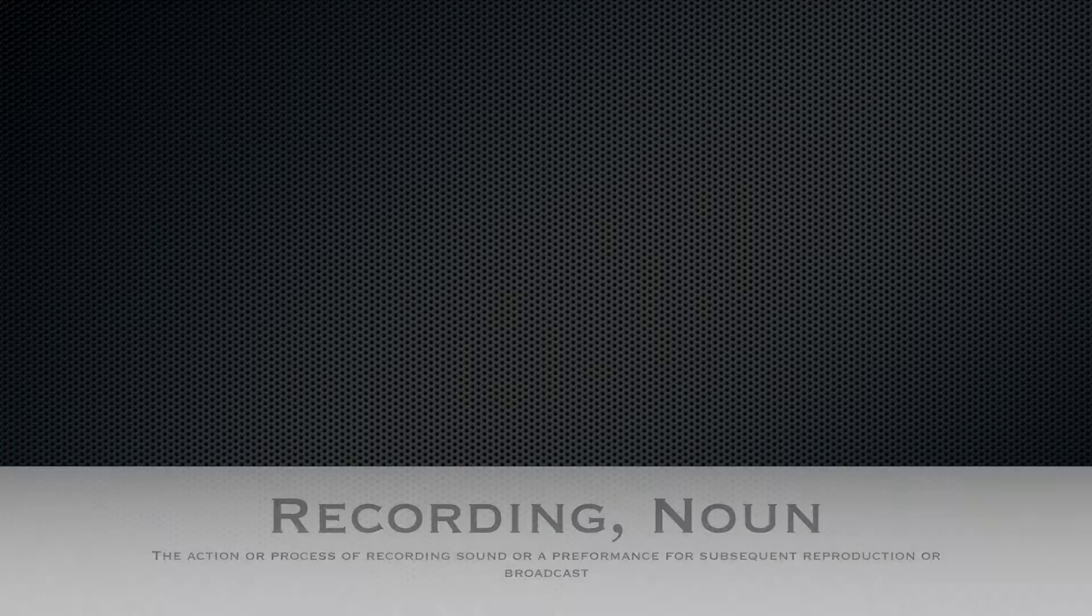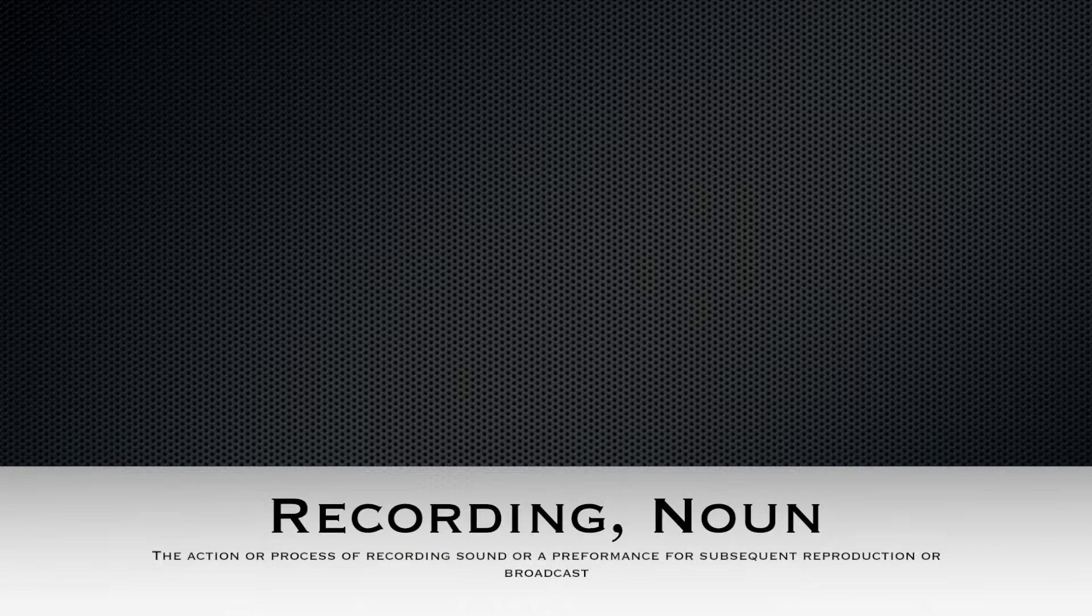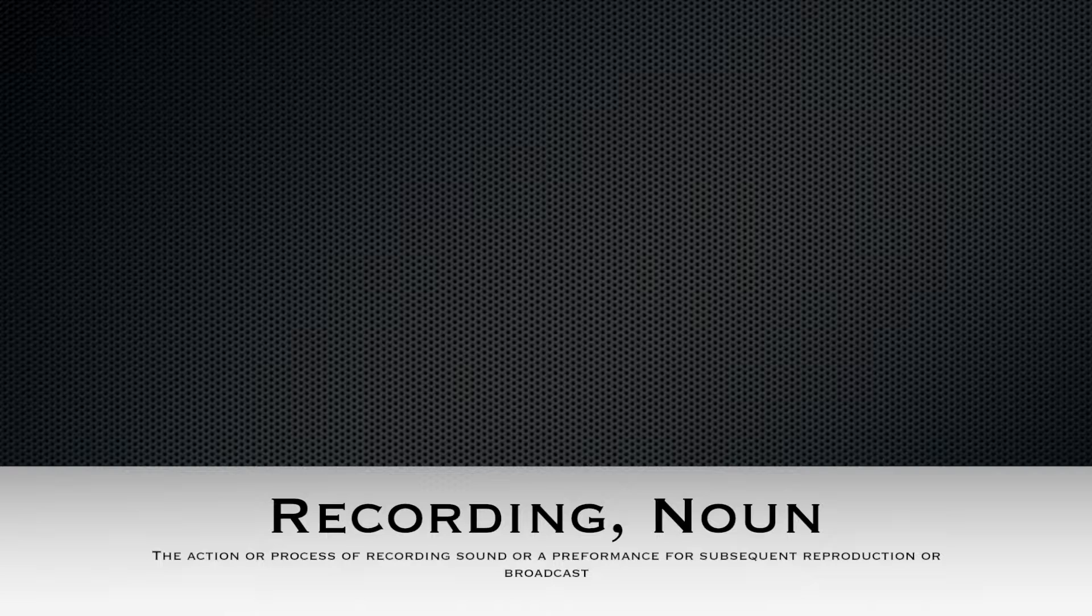Recording: the action or process of recording sound or a performance for subsequent reproduction or broadcast. Recording is quite easy to do. All you need is a computer with a microphone, or a camcorder with a microphone - pretty much anything with a microphone. Then you press play and talk or sing or whatever.